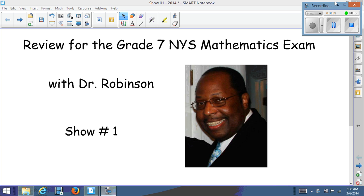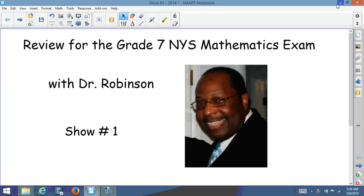Hello ladies and gentlemen, this is Dr. Robinson again, and we're going to review for the Grade 7 New York State mathematics exam. This is our first of a series that's going to help you prepare for the state test. Let's get started.